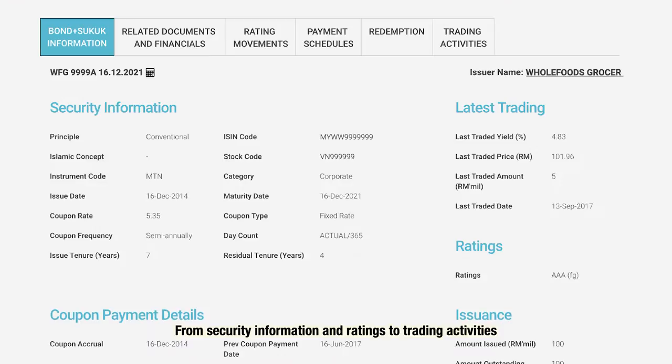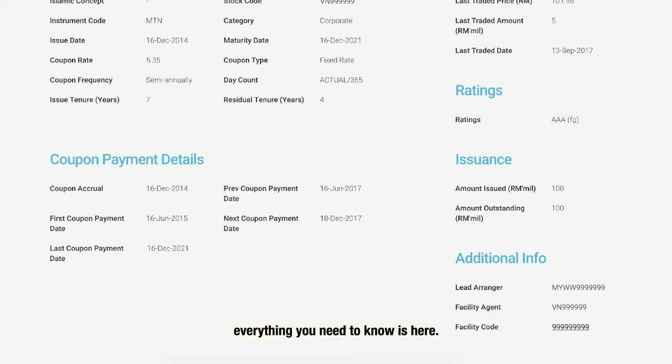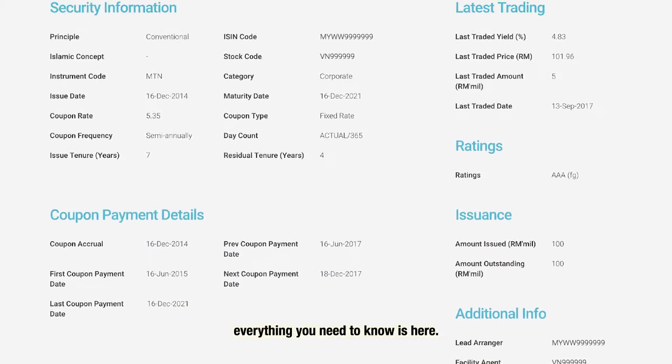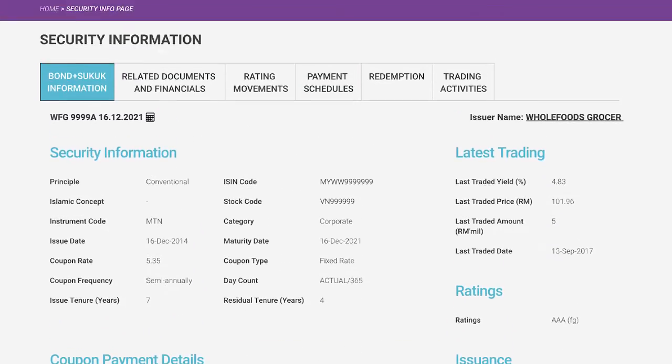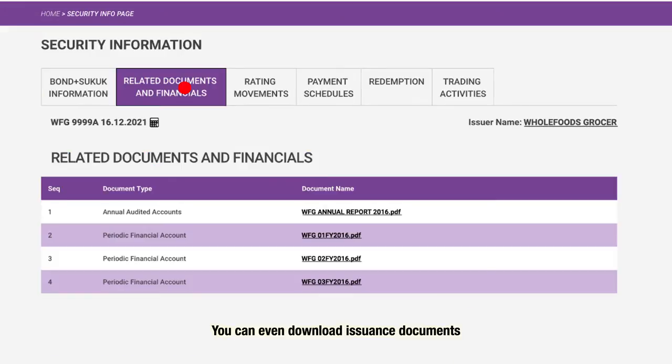From security information and ratings to trading activities, everything you need to know is here. You can even download issuance documents and financials of corporate issuers here.